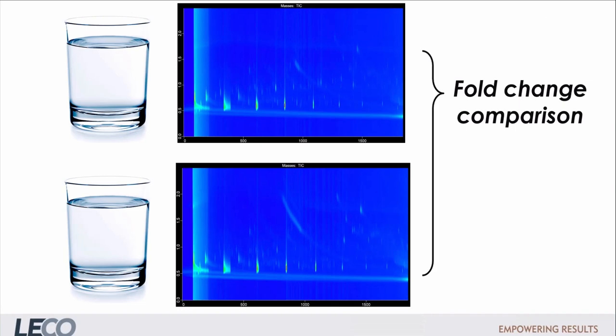For this project, we use the Fold Change option in ChromaTOF Tile. This can be done with only two samples, so it works well for these types of direct comparisons.